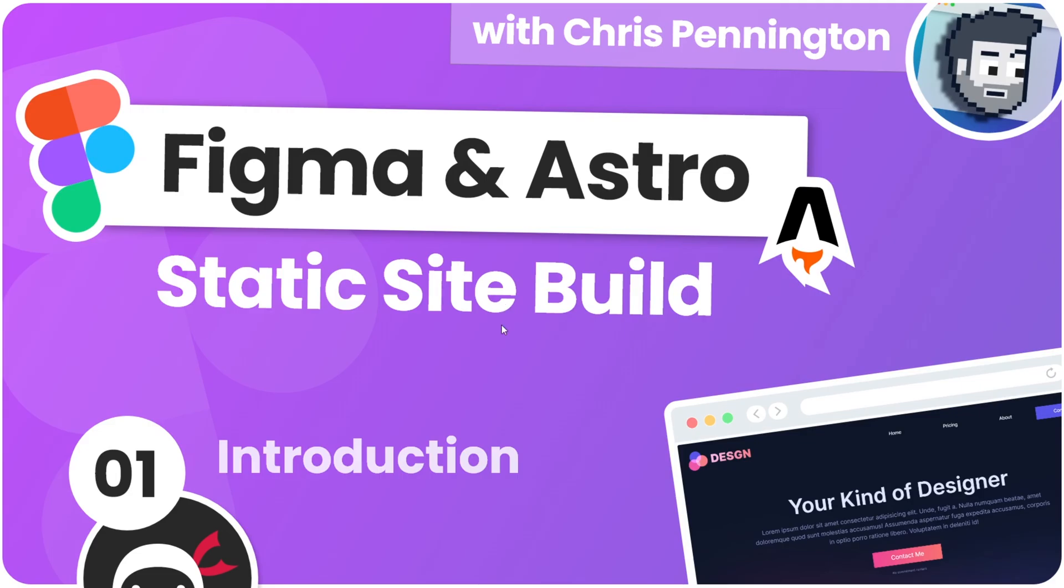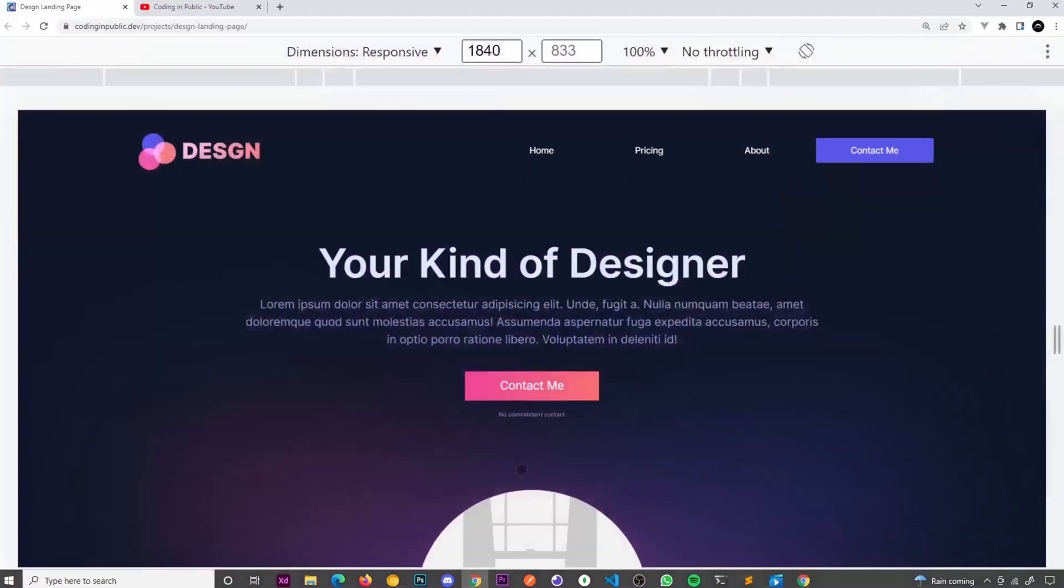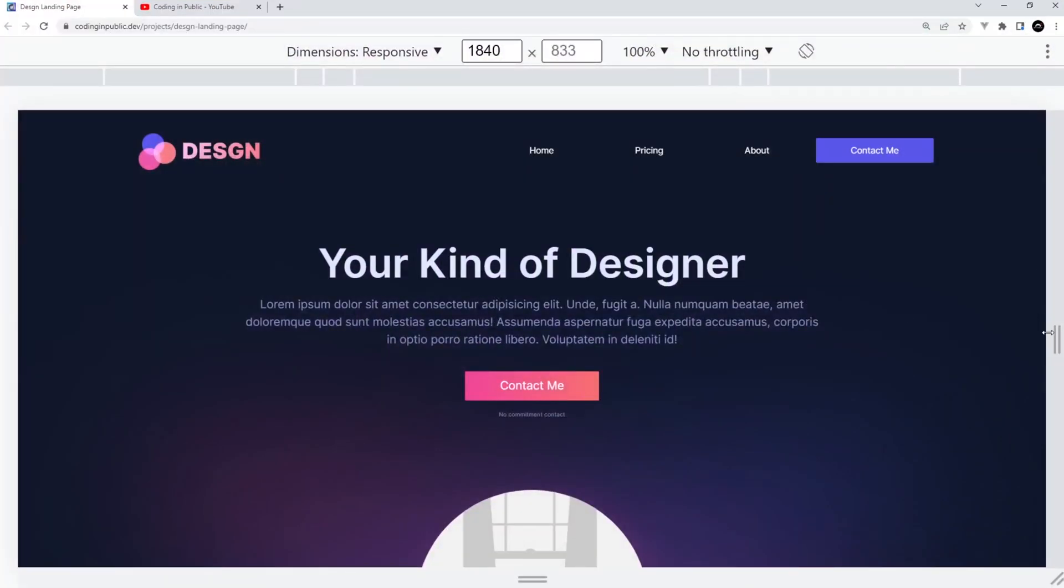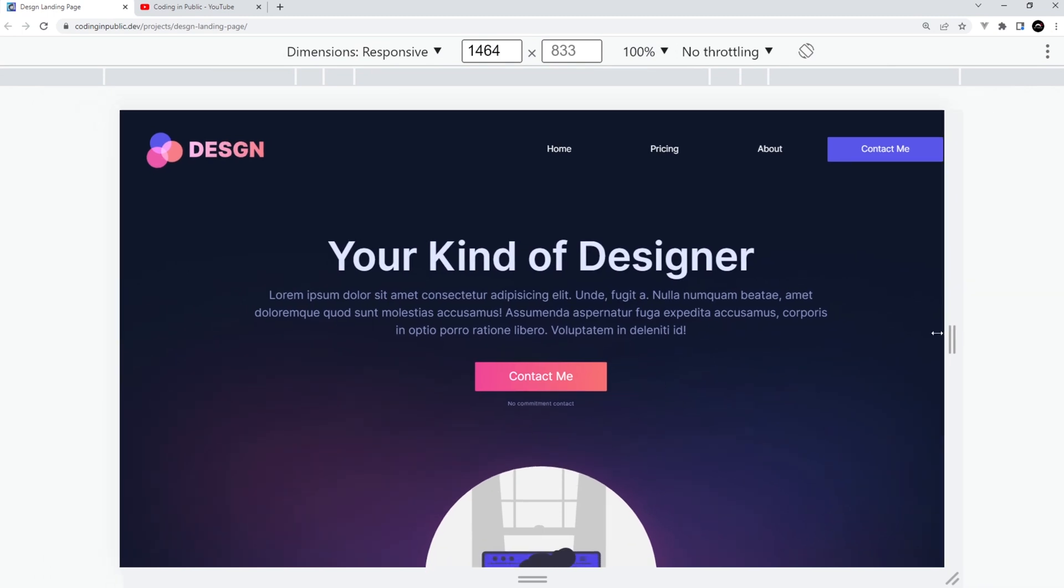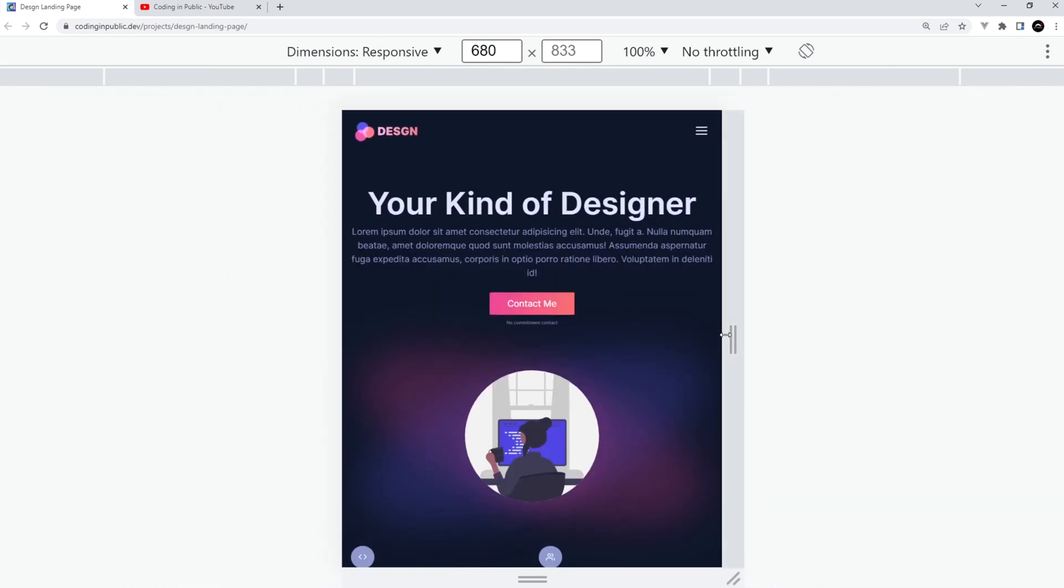Alright then gang, so for this series I want to welcome back Chris from Coding in Public to teach you how to make a responsive static site with Figma and Astro. It's a really cool series and I'm sure you're going to have a lot of fun working through it.